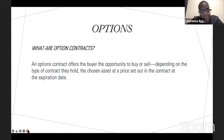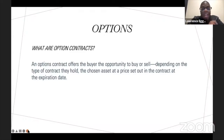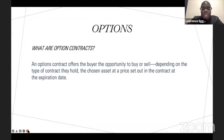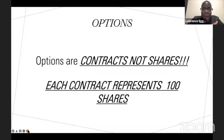So what are option contracts? Option contracts offer the buyer the opportunity to buy or sell — depending on the type of contract they hold — the chosen asset at a price set out in the contract at the expiration date. Options differ from shares. A lot of people get confused asking, am I making a call or a put, or am I buying or selling shares? When you're holding options, every option you hold is worth 100 shares.